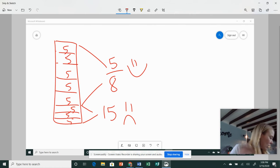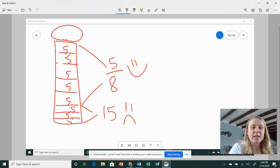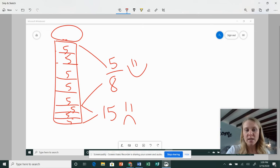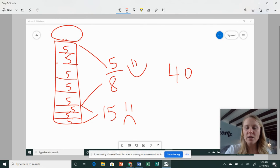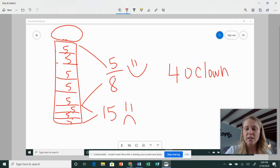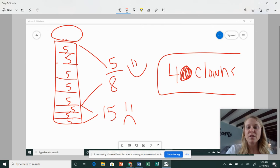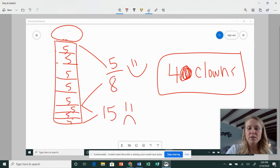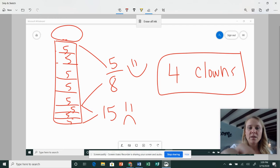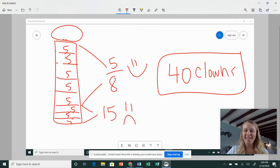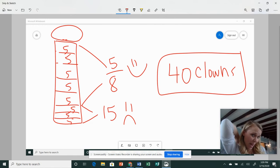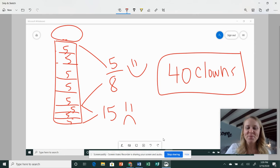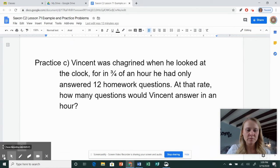So then the question is asking how many clowns were there in all? It wants us to find the total. There's eight boxes, five in each box. Eight times five is 40 scary clowns. Okay, so 40 clowns. Did you get it right? All right, this time, give yourself a pat on the back if you got it right. Good job. I'm going to get set up for our next problem.